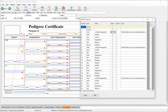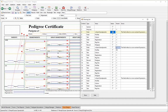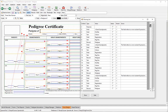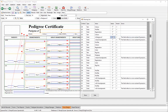Clicking on an error in the list highlights the corresponding element on the canvas. If you fix it for one field, it will fix it for all fields using that same expression. Let's start with a simple one — 'pedigree of'.